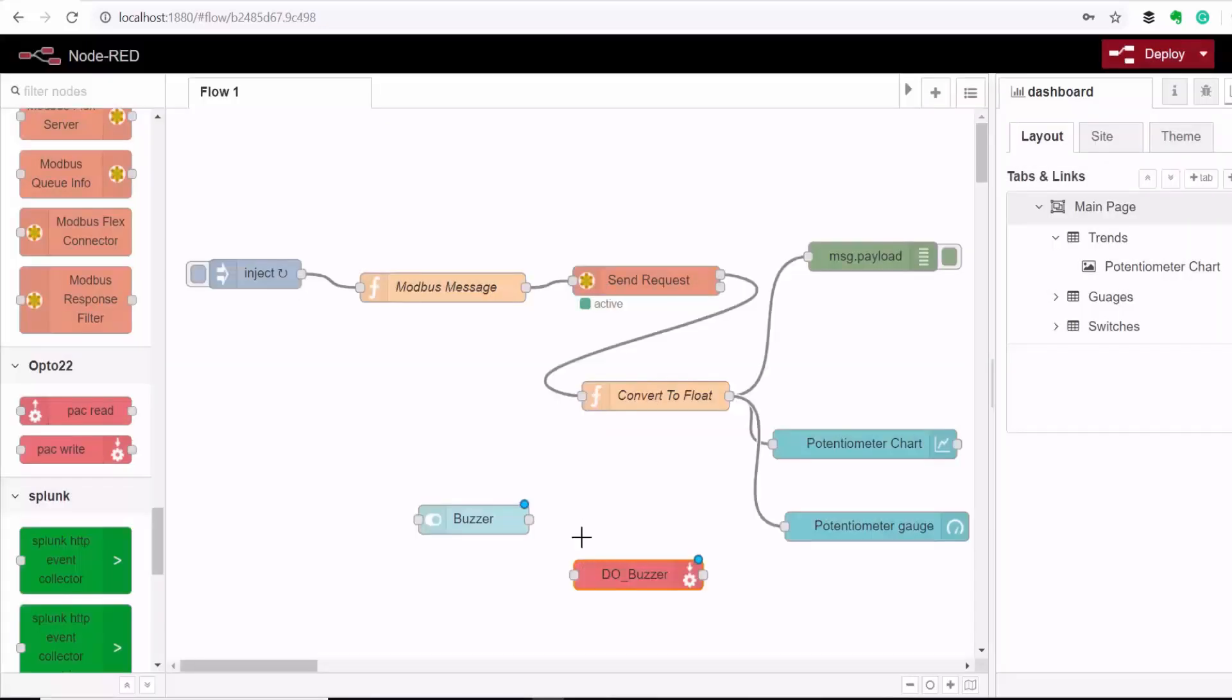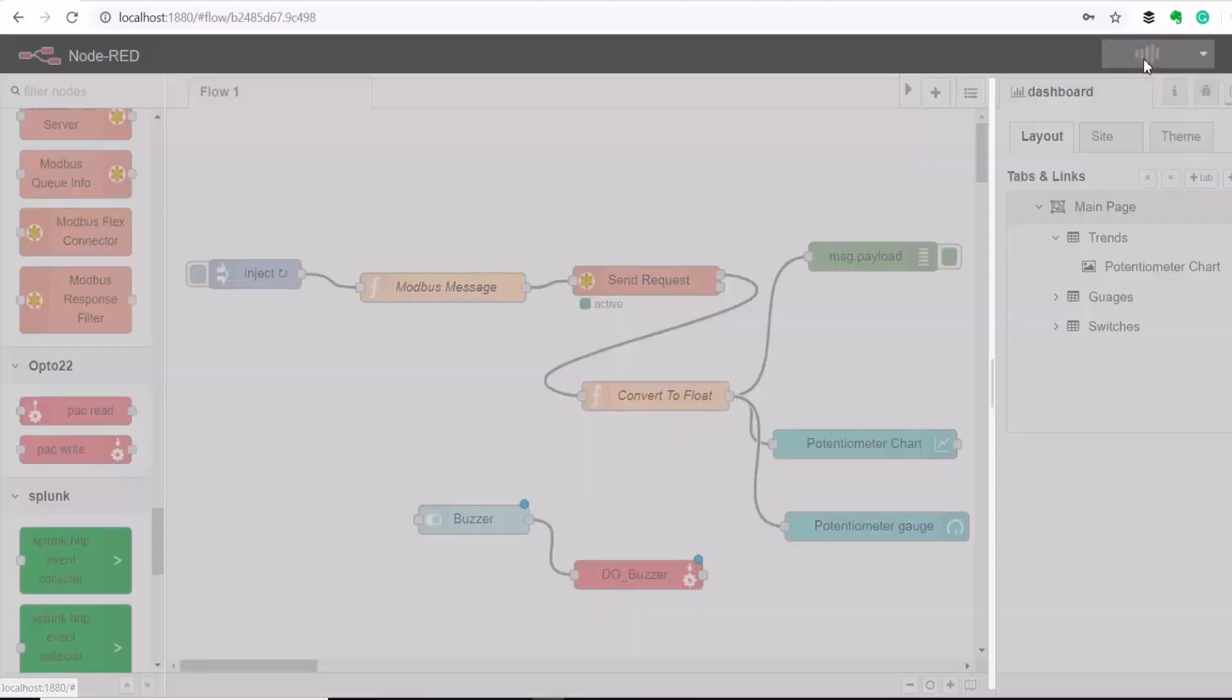I click done and then I connect the two and then I deploy.